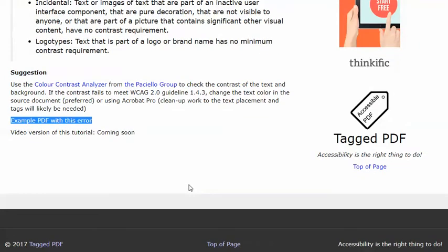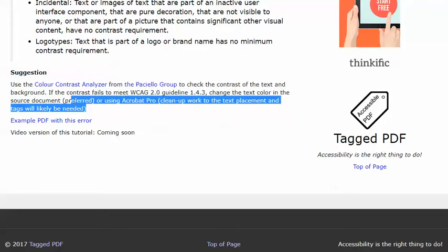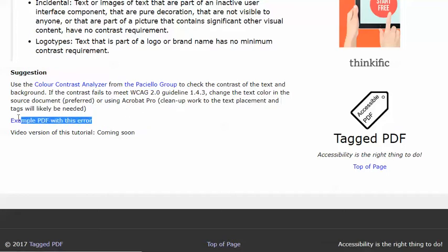The video will present a suggestion for resolving this error using Adobe Acrobat Pro and the handy free color contrast analyzer. The video will use an example PDF which, if you'd like, you're welcome to download and use to practice with.